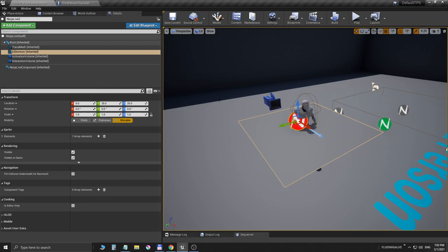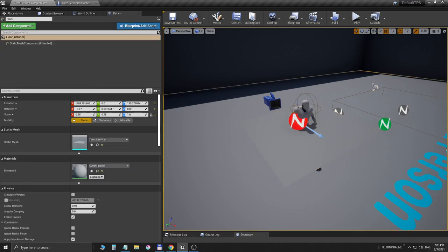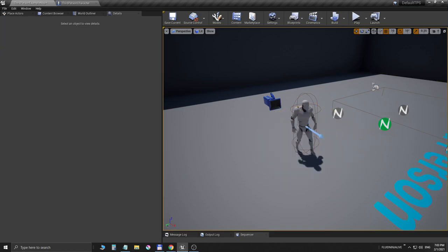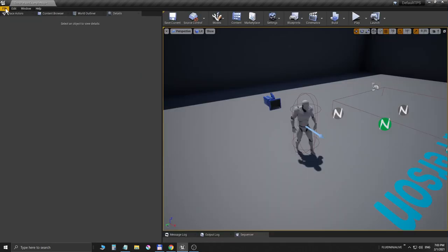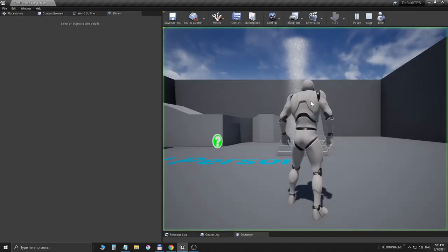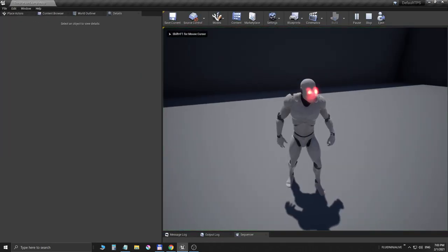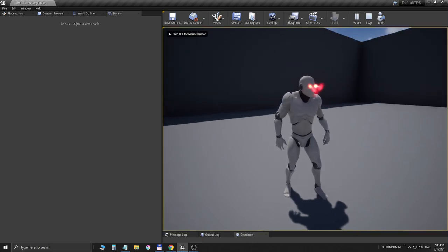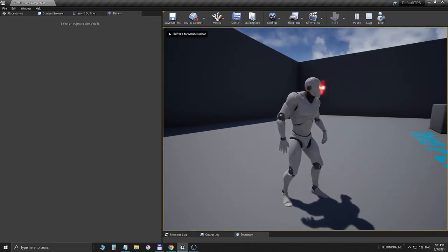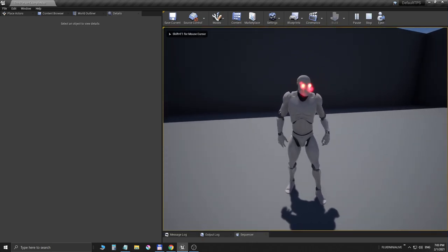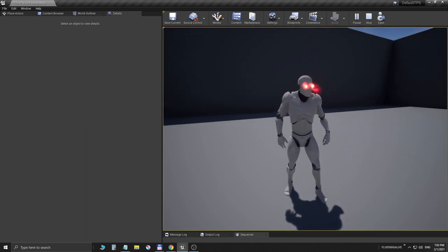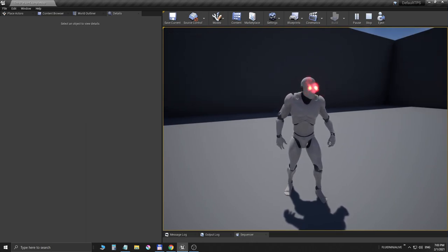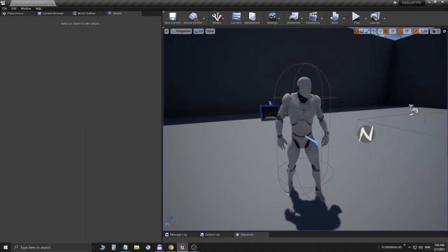So the perfect solution would be to add a second Ninja Live component. This is like a perfect solution because it can be handled together with the character, spawned together with the character.